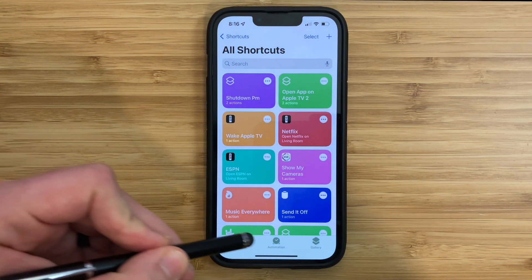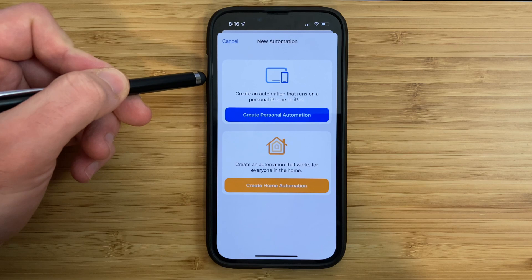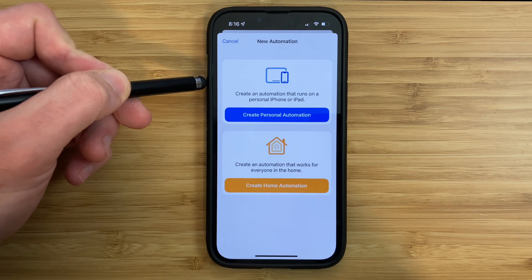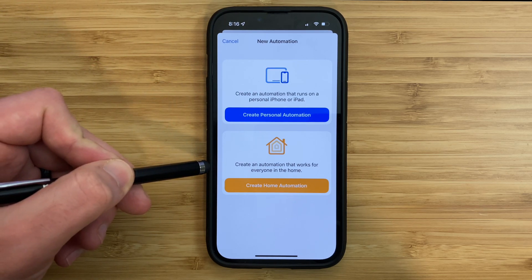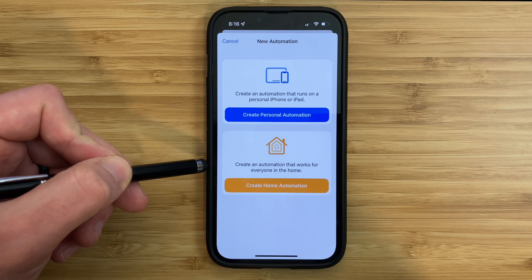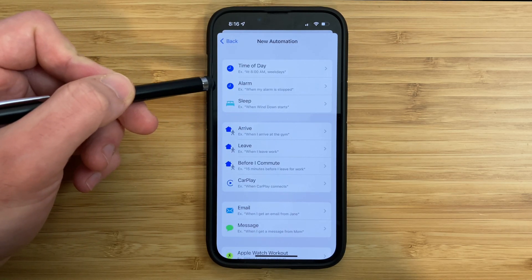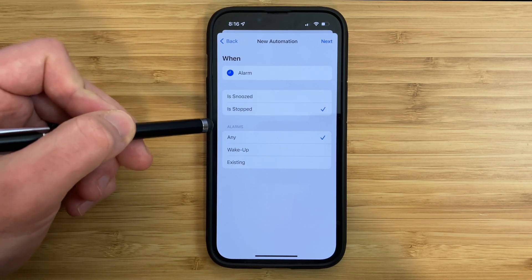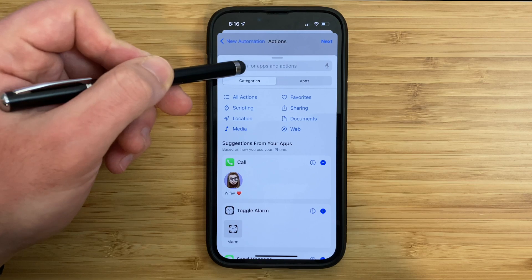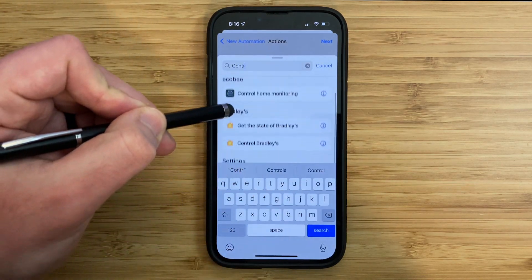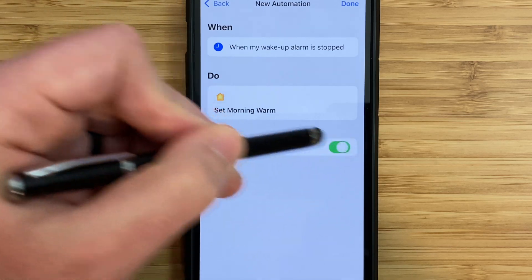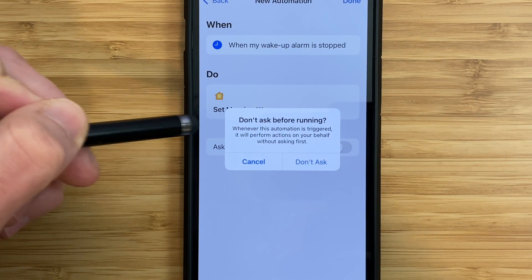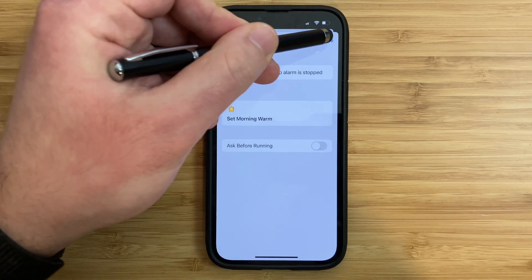Once you have the shortcuts app open, tap the automation tab at the bottom, then tap the plus button. You'll see two options: a personal automation which runs on a personal device like an iPhone or iPad, and a home automation which runs on your HomeKit hub like an Apple TV or HomePod mini. Tap on alarm, choose whenever it's stopped or snoozed, then choose your alarm. Tap add action, type in 'home,' choose 'control your home,' and then choose a scene or the lights you would like to turn on. Tap next, done, next again. This part is very important: make sure you disable 'ask before running,' otherwise it will ask you if you want to turn your lights on after you turn off your alarm and it will not happen automatically.